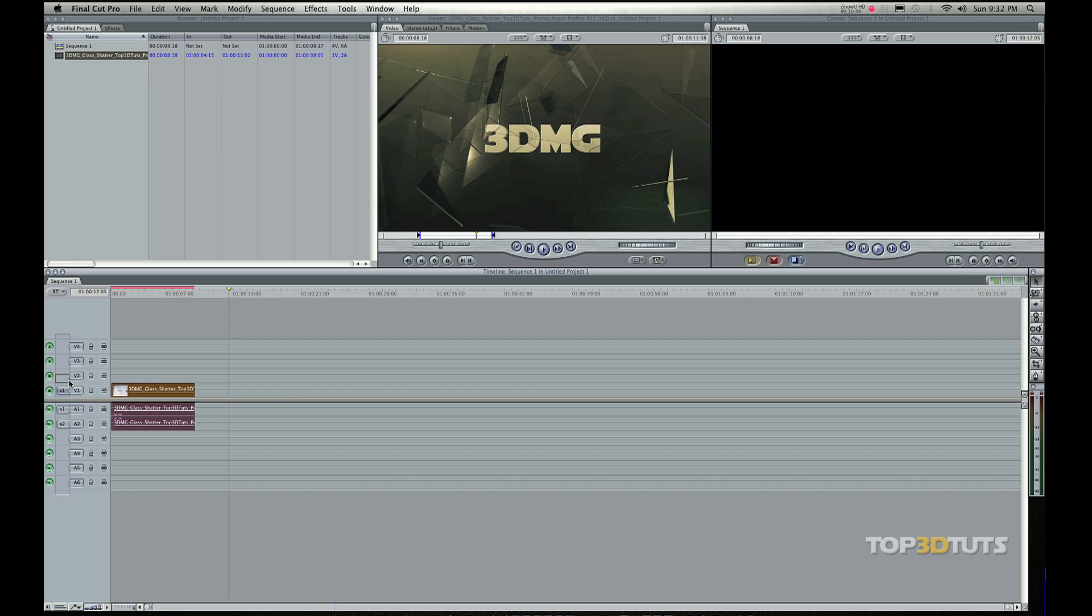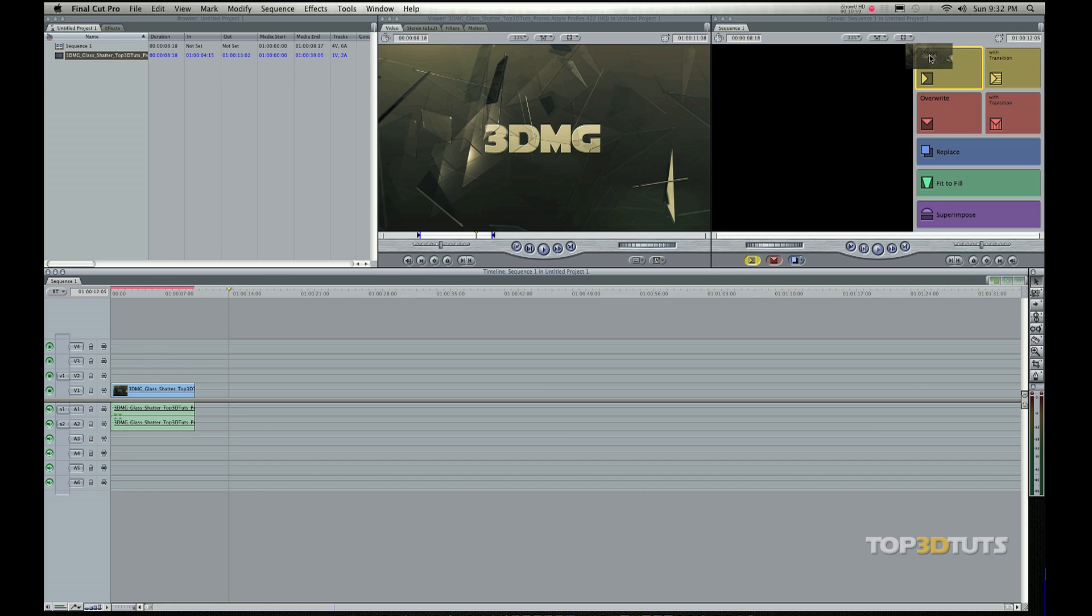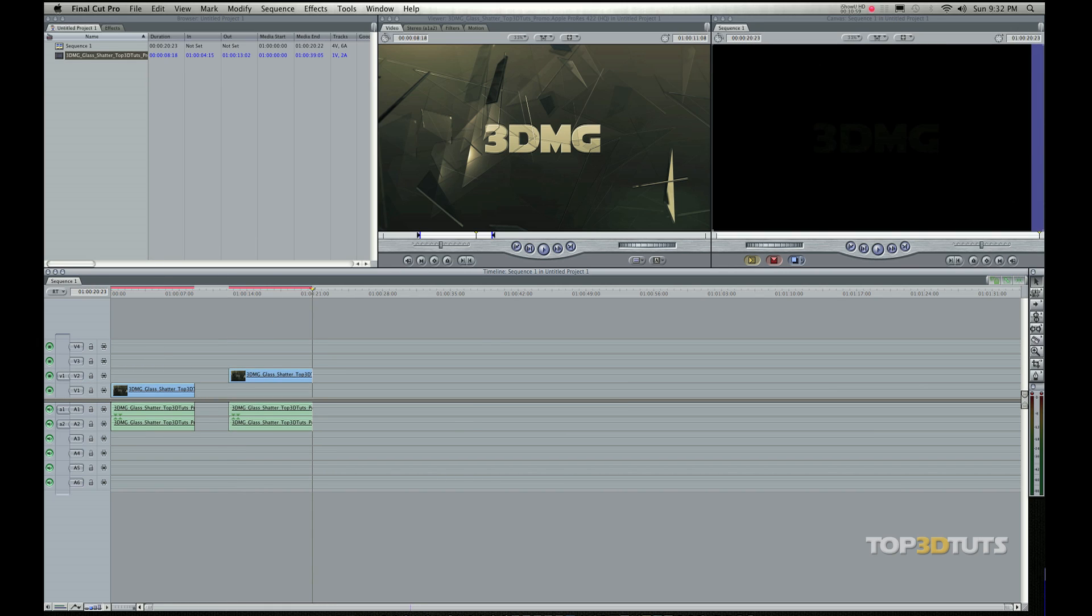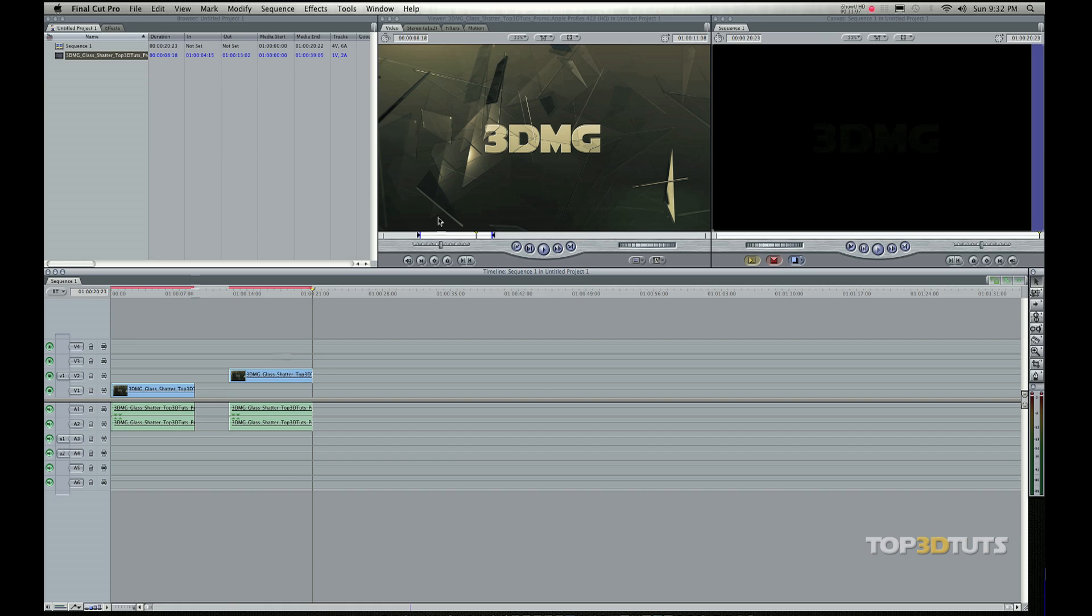And then this is called my Source and Destination tab. Source on the left, Destination here on the right. So if I move the Source here up to Destination Track 2, when I insert this, watch what happens. So I insert, it goes up on that layer. Same thing, if I move these audio tracks down, those audio tracks are now going to lay wherever those tabs are that I put them.